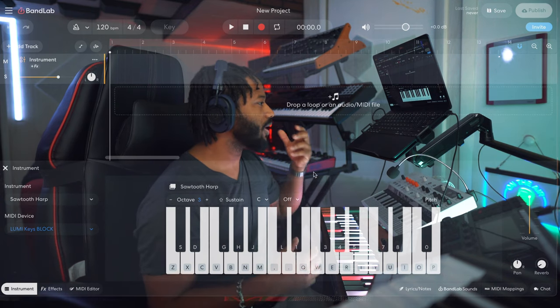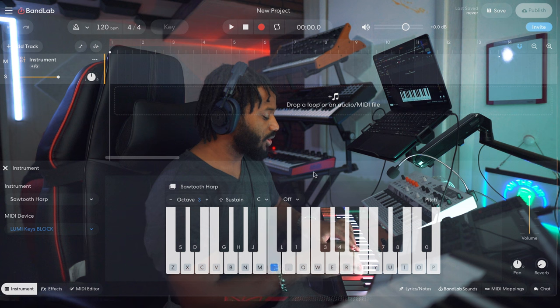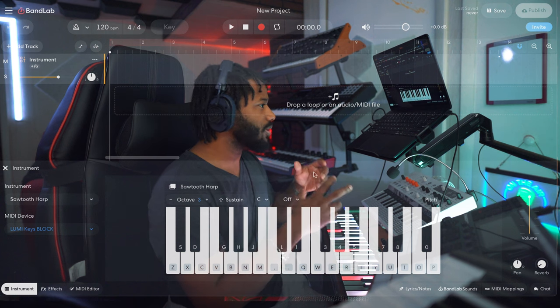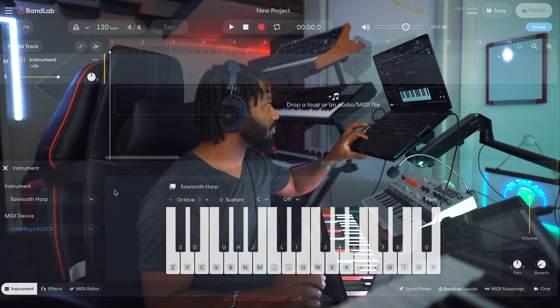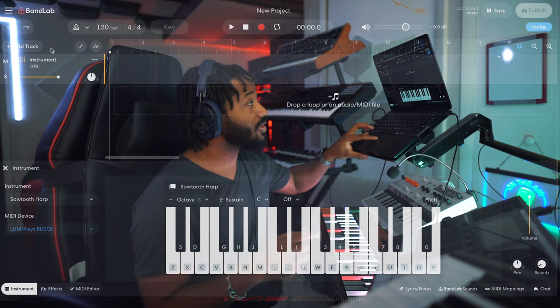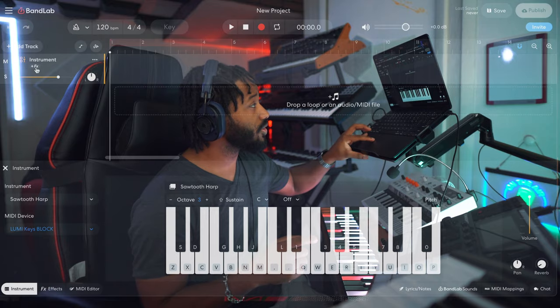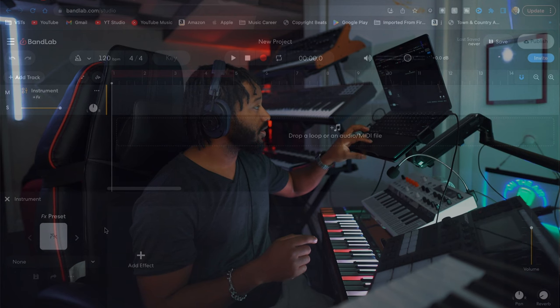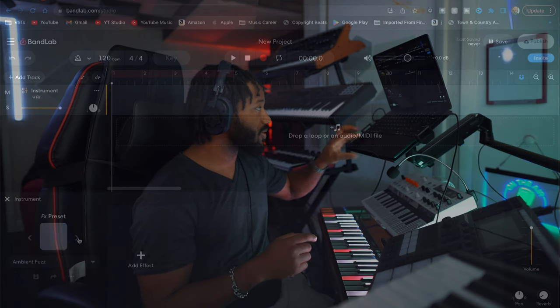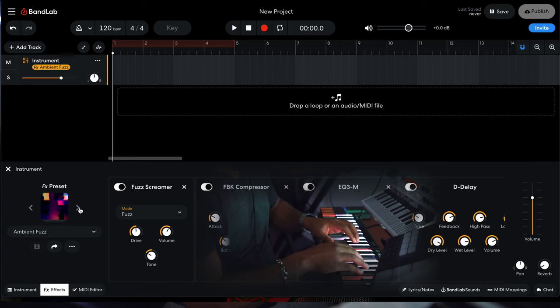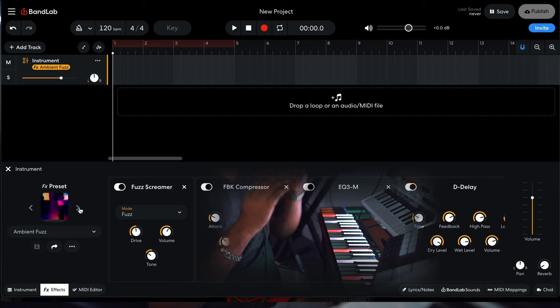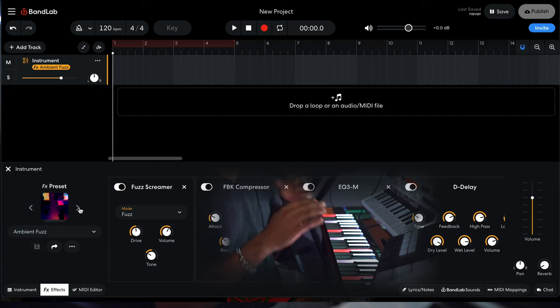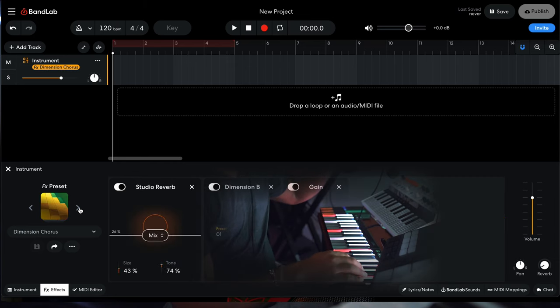So you'll see that we can't really go into the instrument and tweak the voice or anything like that. But what we can do is go into the effects and then we can scroll through the presets. And right off the bat, we already have a way different sound than what we started off with.